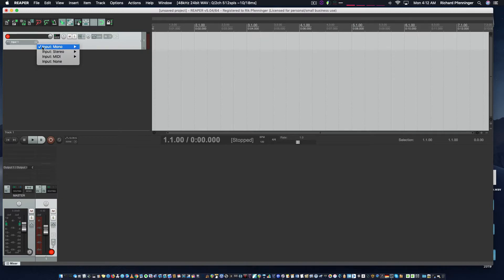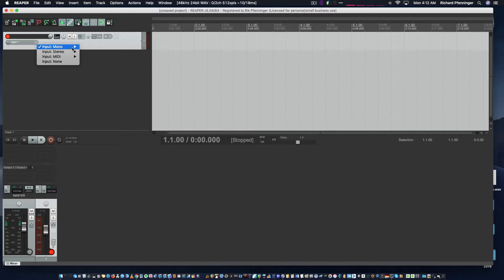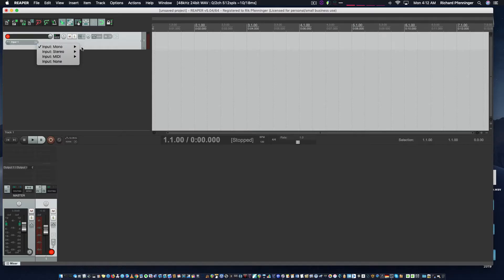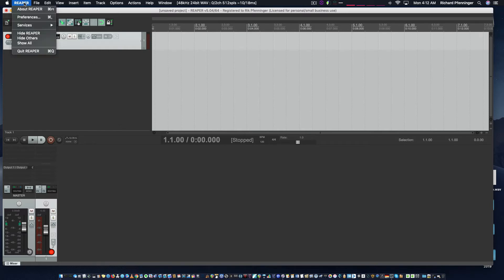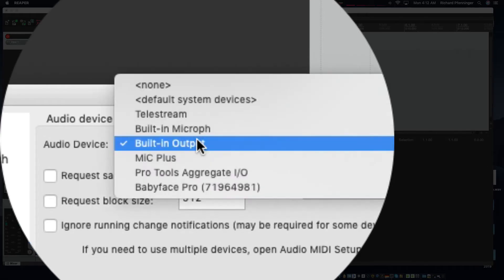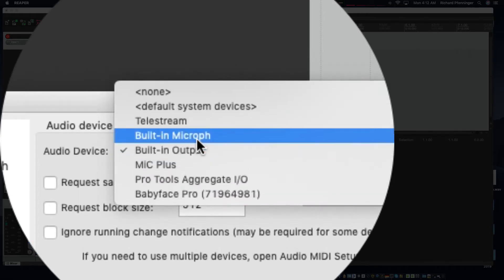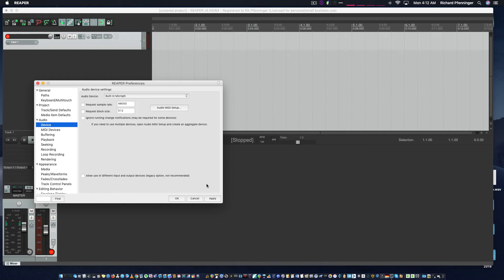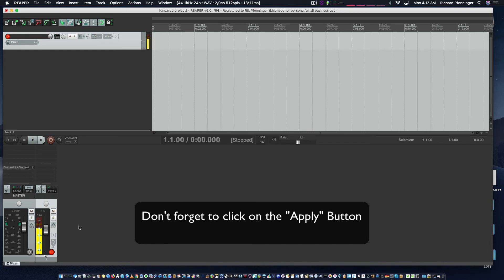You want to make sure your input is selected. You'll notice I'm not getting any inputs here, so that tells me I've done something wrong in my preferences for selecting my input. To fix this, go up to Reaper pulldown, go to preferences, and in the left pane make sure device is selected. For your audio device, I'm going to go into built-in microphone so that I know I'll be getting audio.